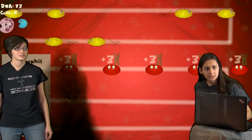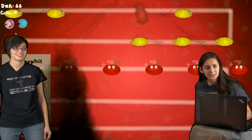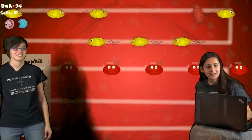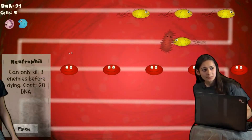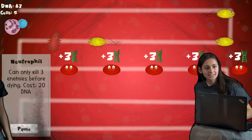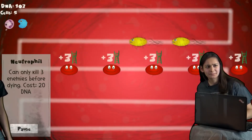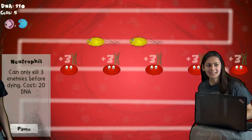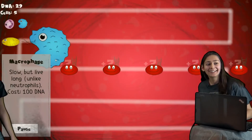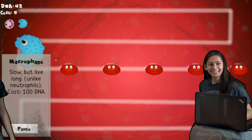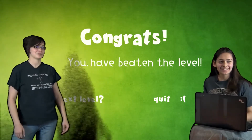Looks like I'm doing pretty good here. Oh yeah. But can you get a macrophage out? I don't think so. I don't have enough DNA. These guys are coming too fast. What is this? Oh, that's a virus. You should definitely let it hit one of your cells. Maybe you can afford one — hang on. Oh yeah, there we go. Look at him go! And you beat the level.